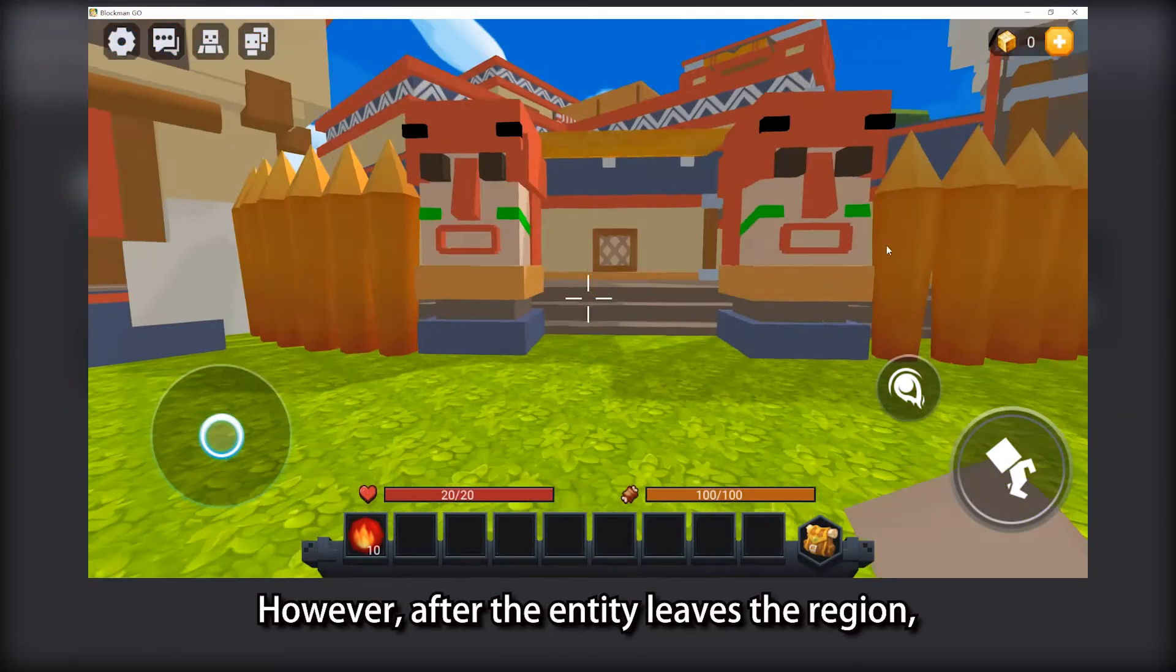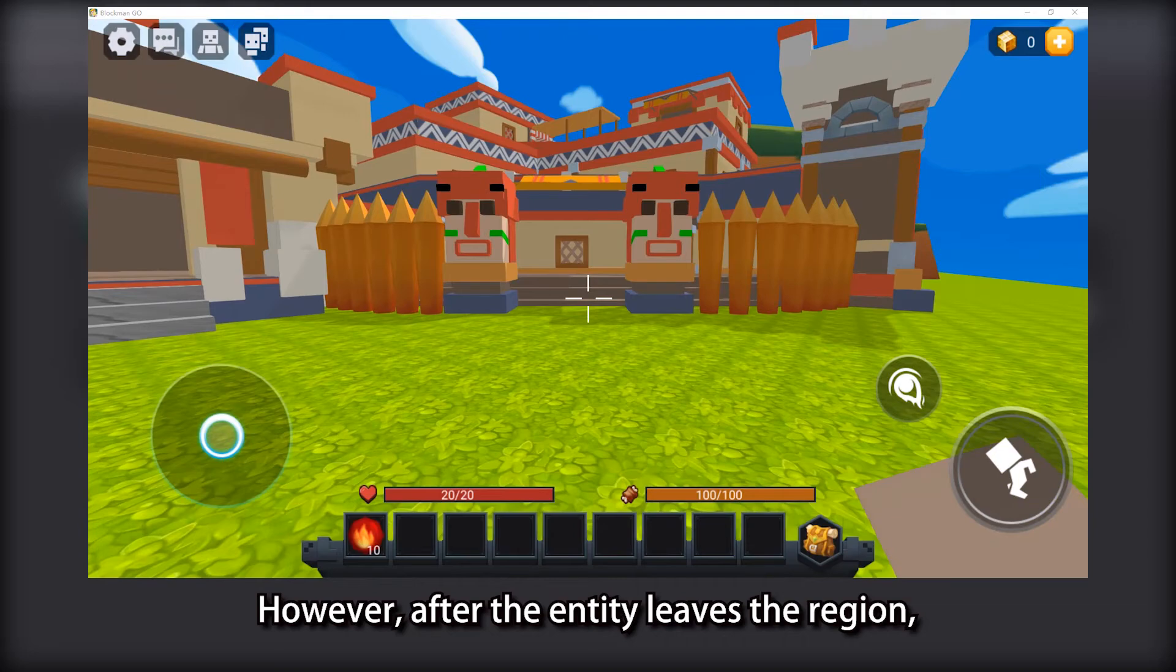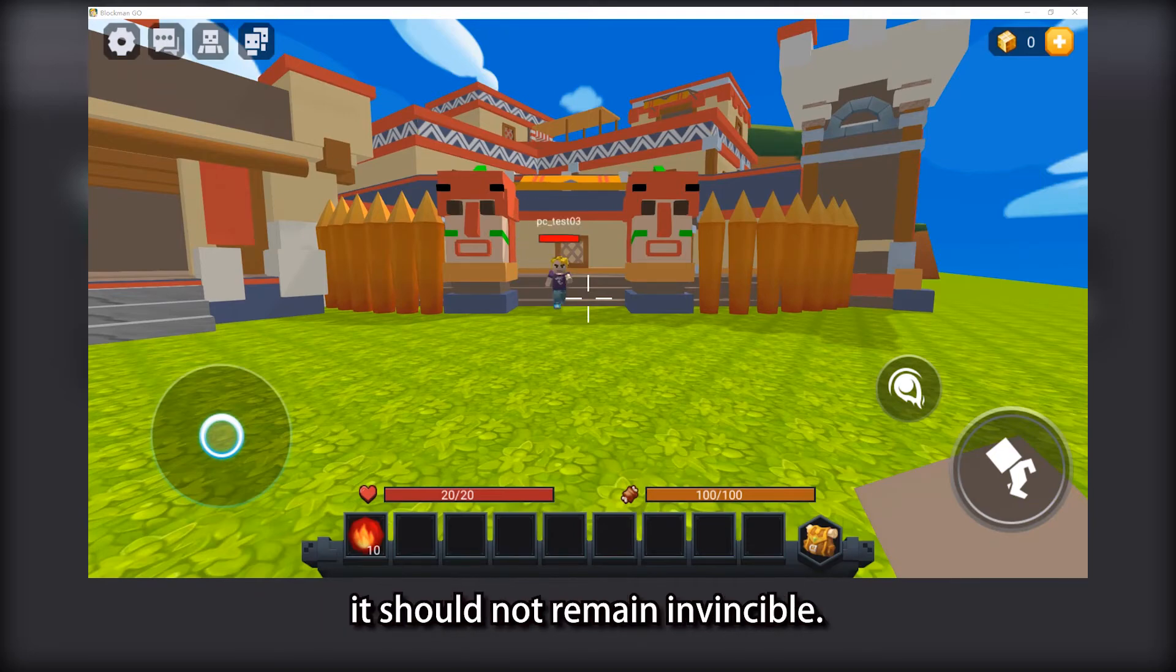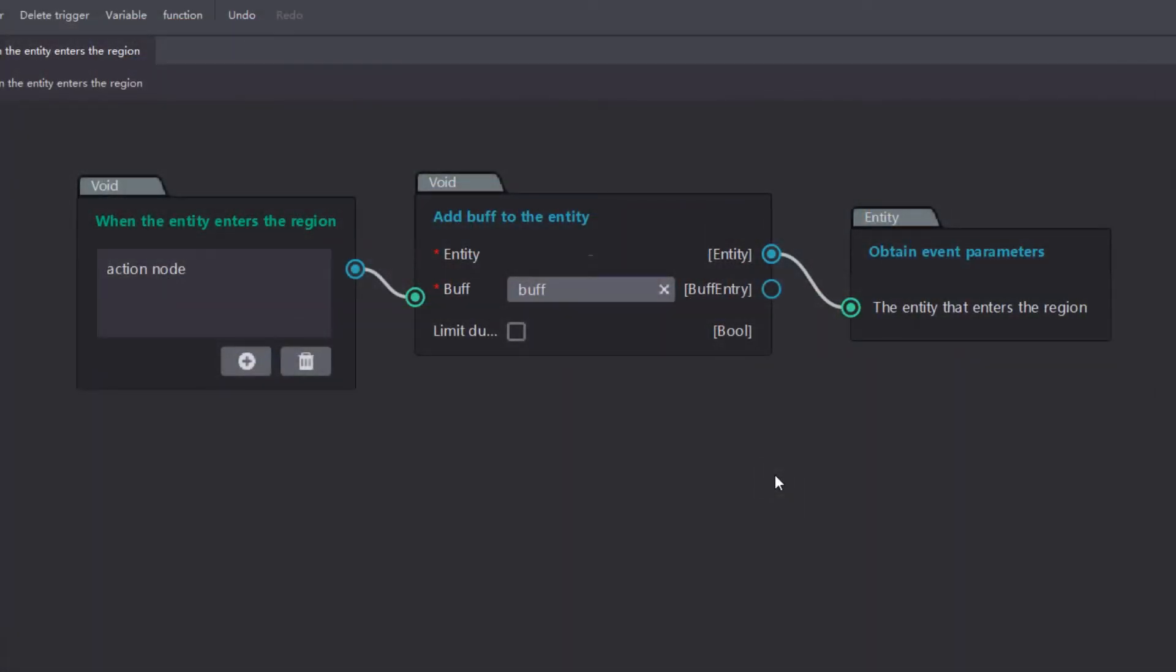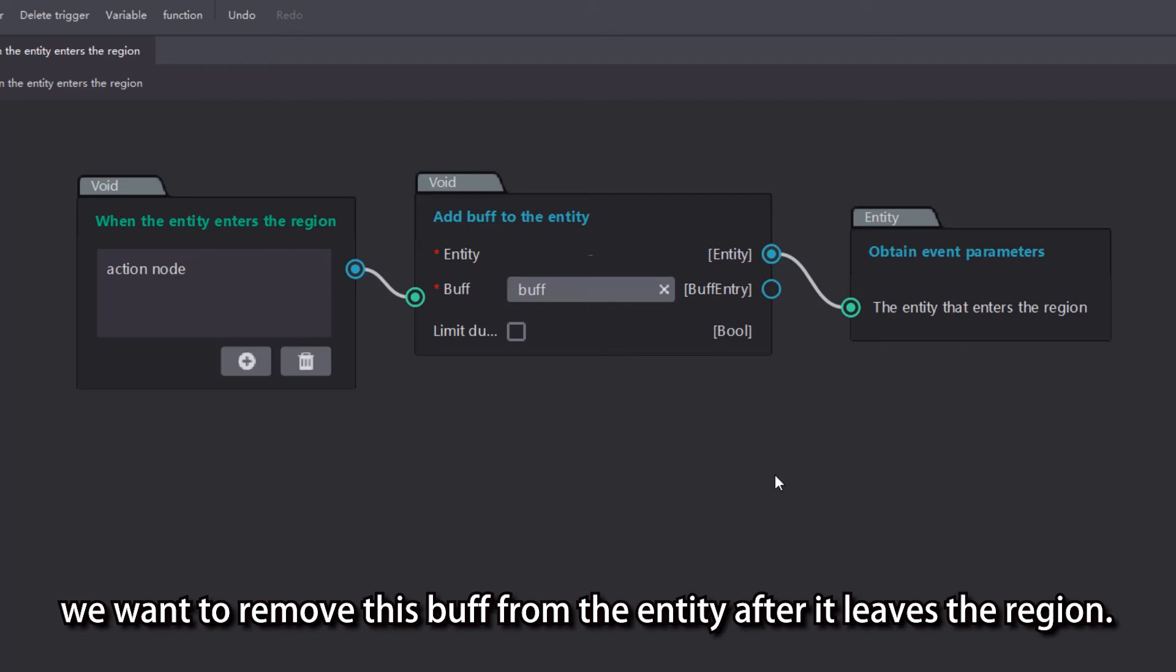However, after the entity leaves the region, it should not remain invincible. Therefore, we want to remove this buff from the entity after it leaves the region.